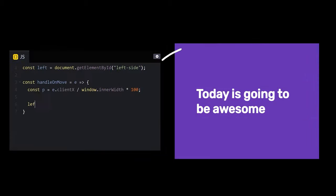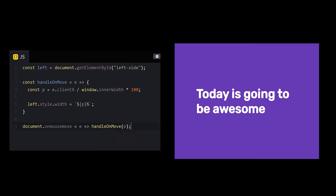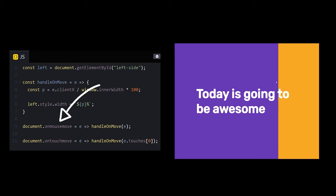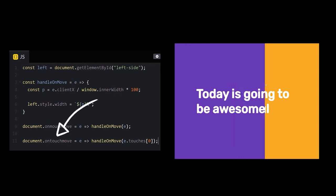Once we have this value, we can simply assign it to the width attribute on our element. Finally, let's bind our MouseMove listeners by calling Document.OnMouseMove, and we can even make it work on mobile by doing the same with the OnTouchMove listener.